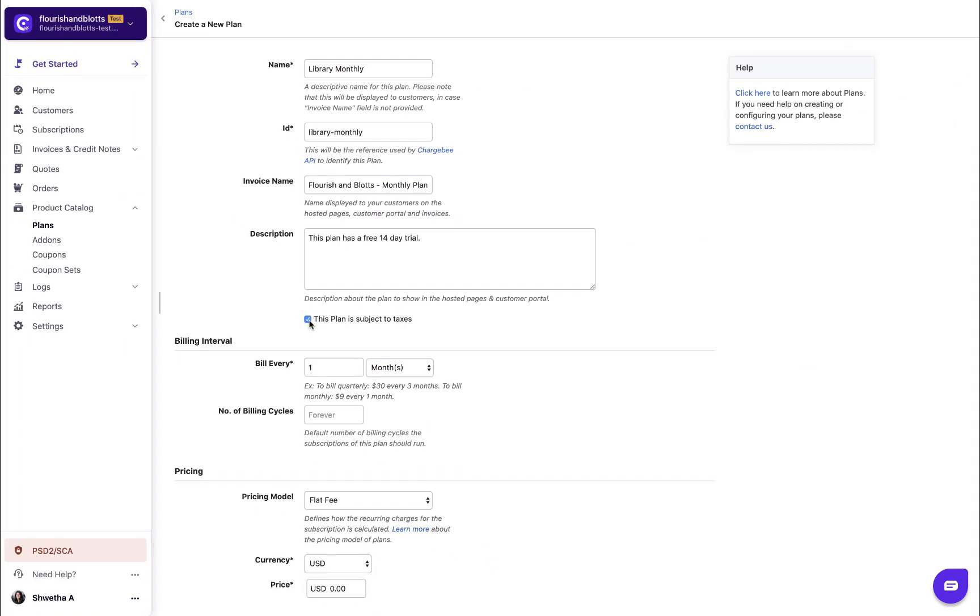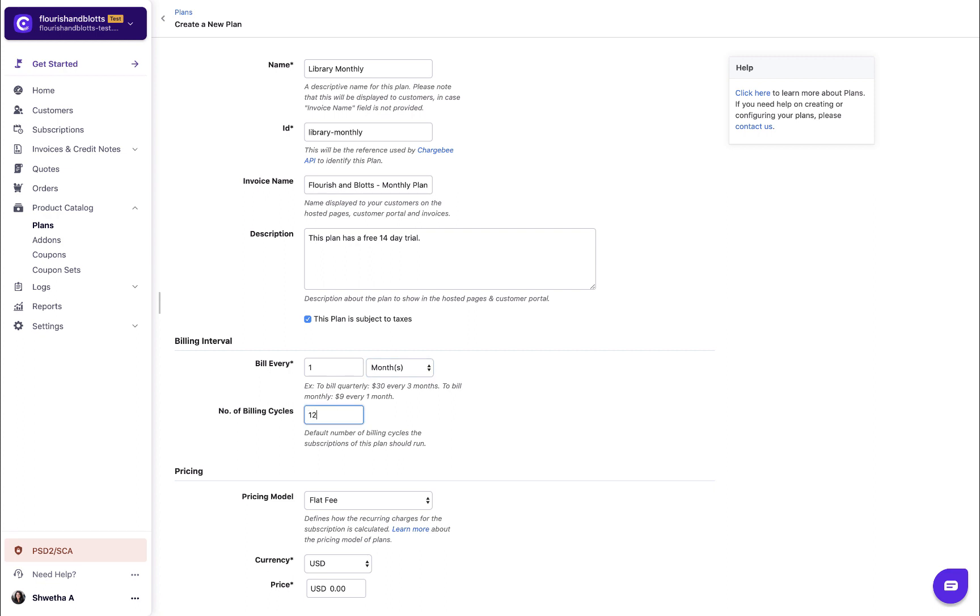Select the billing frequency. You can choose to create daily, weekly, monthly, and yearly plans. Enter the number of cycles. In case you leave this field empty, your customers will be charged until their subscription is manually cancelled.